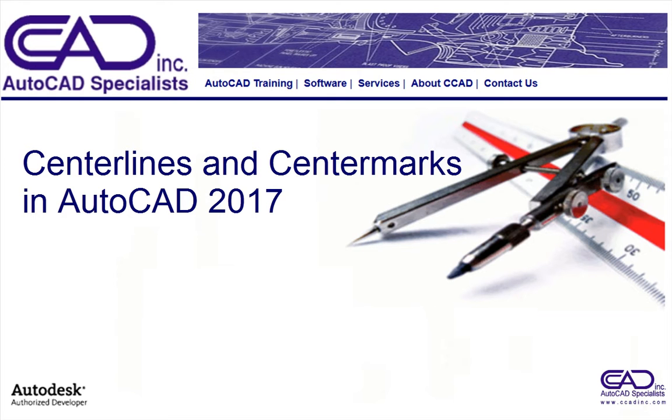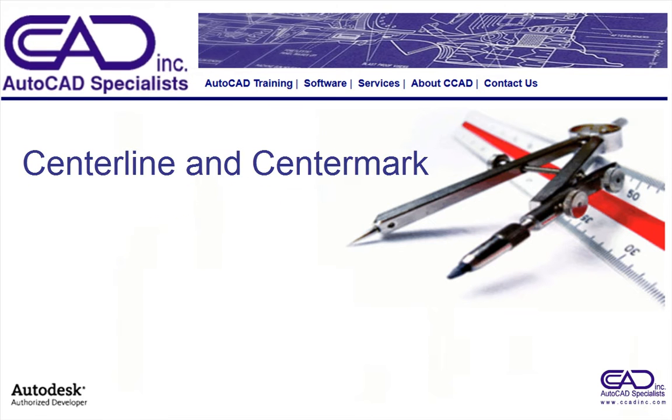Welcome. I'm Cindy Dunn, President of CCAD, Inc. This video introduces two new commands in AutoCAD 2017, Center Line and Center Mark.